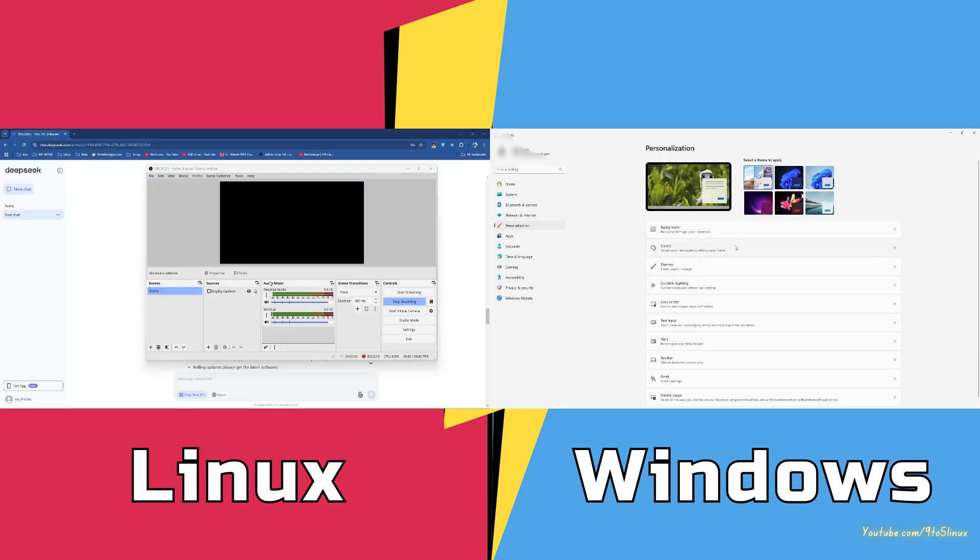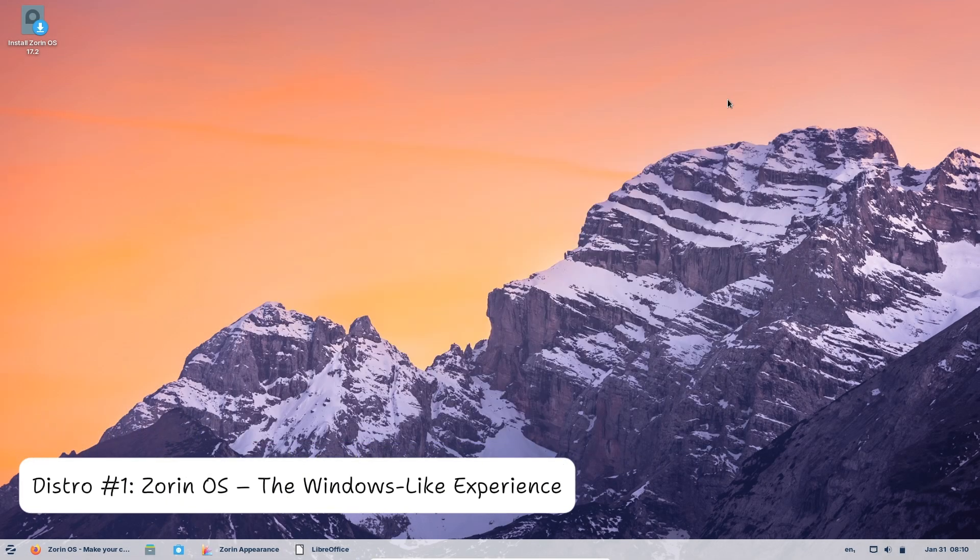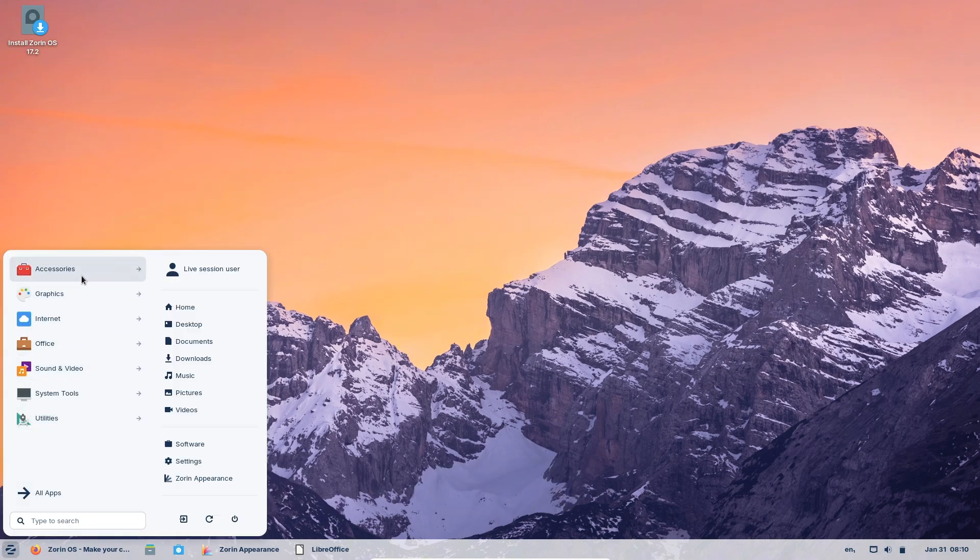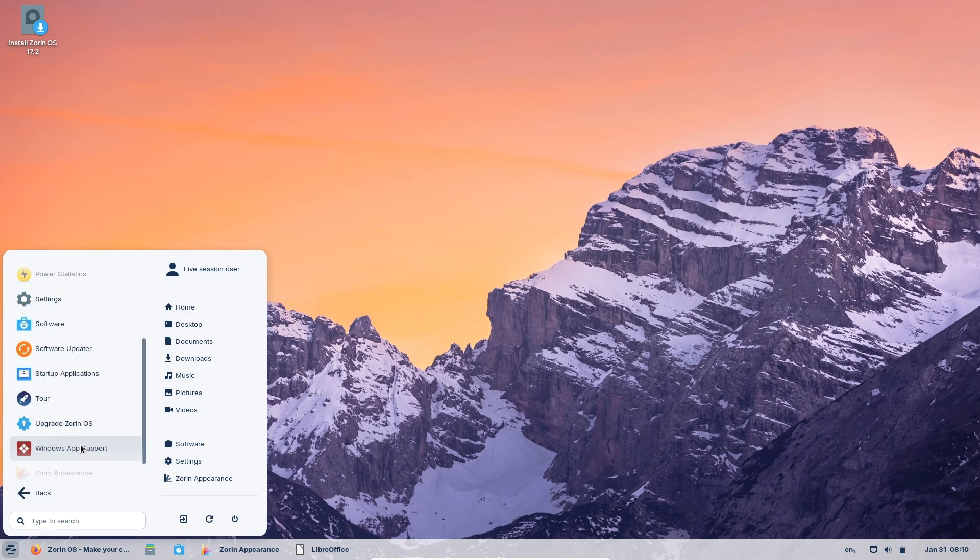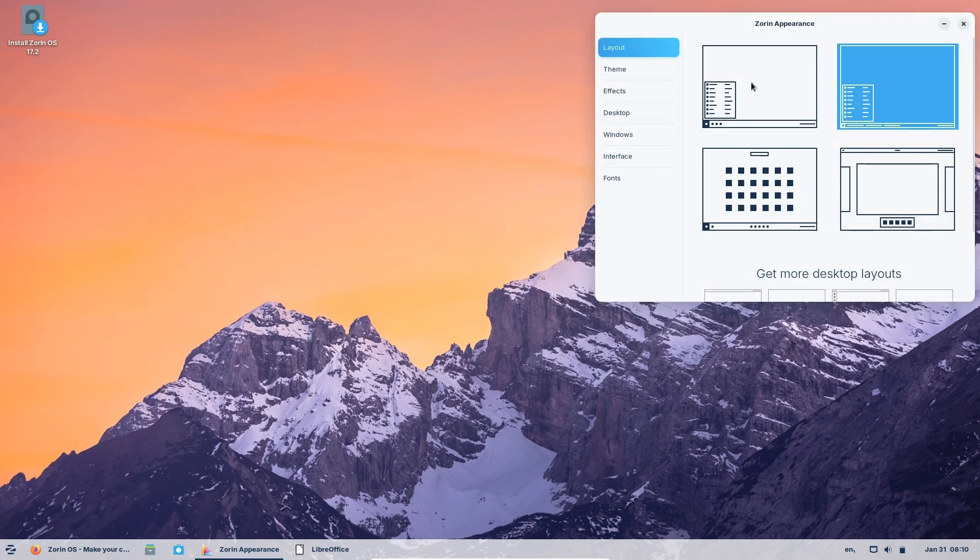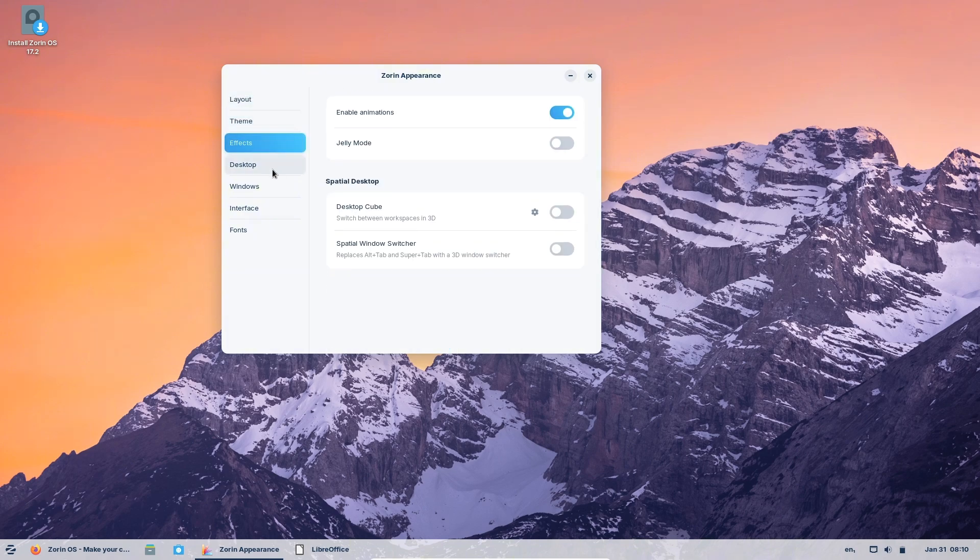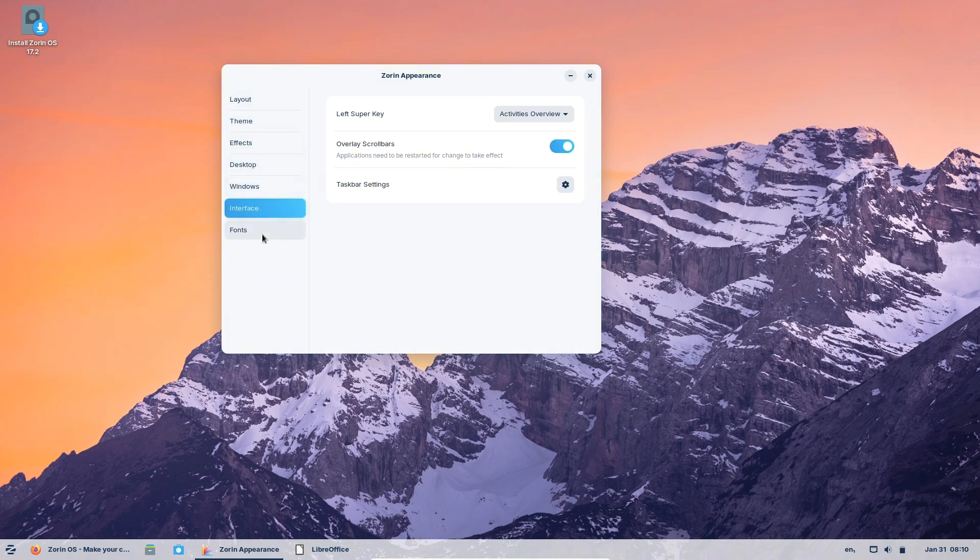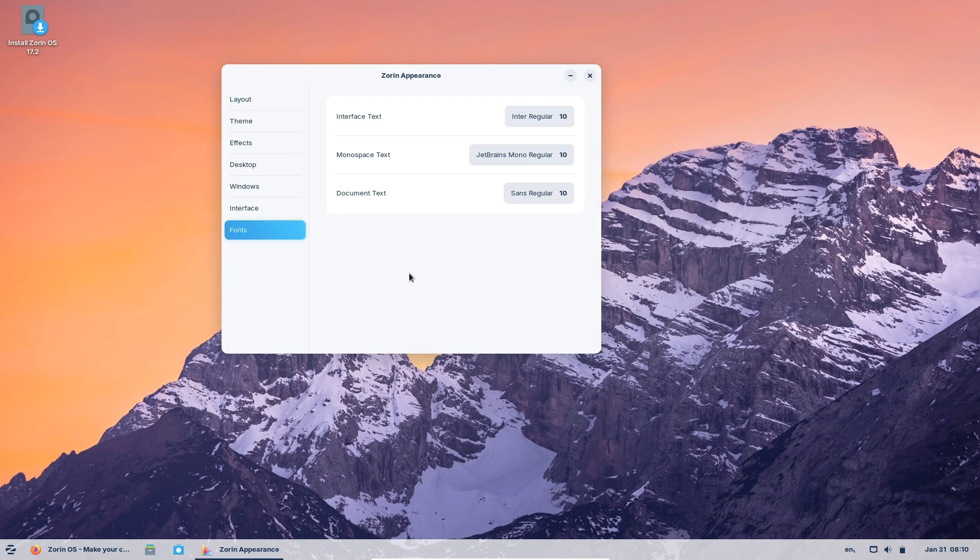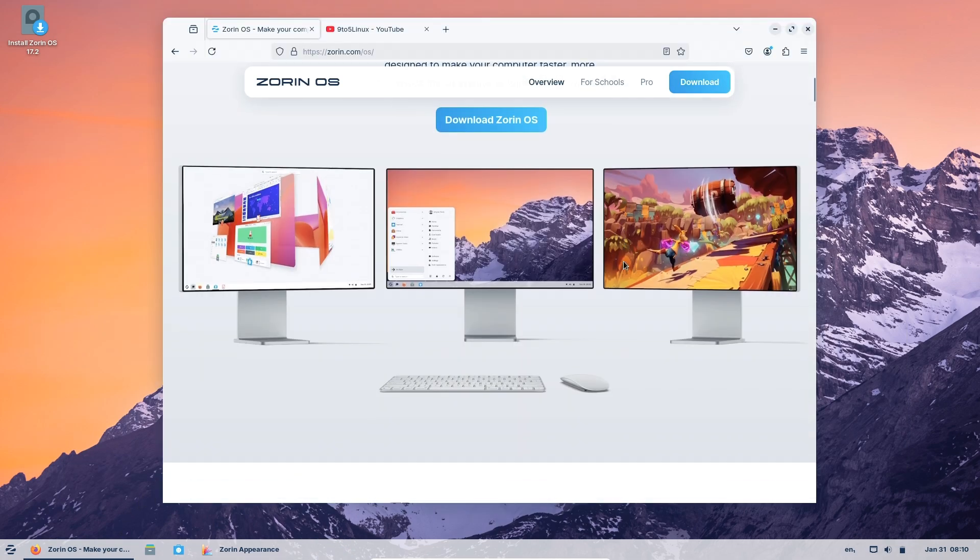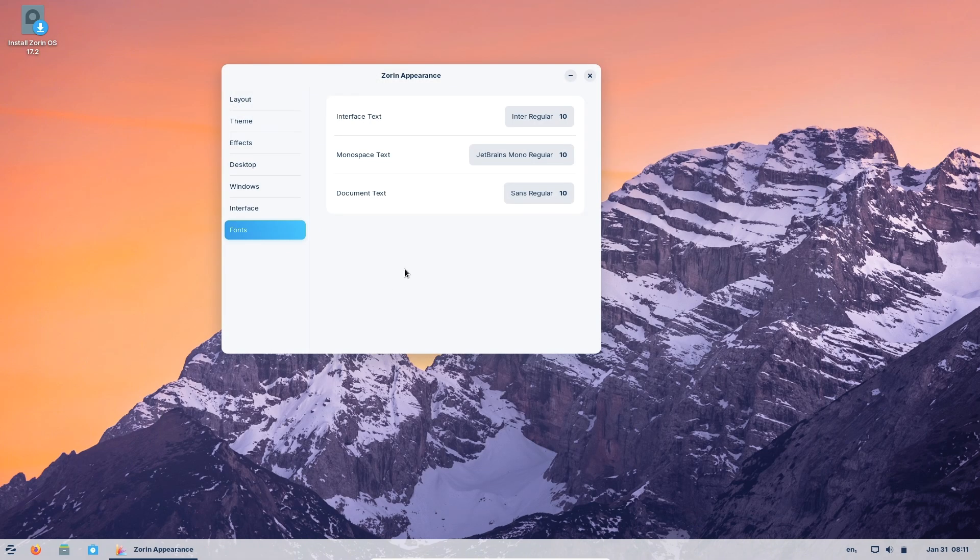Distro 1: Zorin OS, the Windows-like experience. First up, Zorin OS, the ultimate gateway for Windows users. Its interface mimics Windows 11 so closely you'll forget you switched. Let's talk about the key features: pre-installed apps like LibreOffice and Firefox.